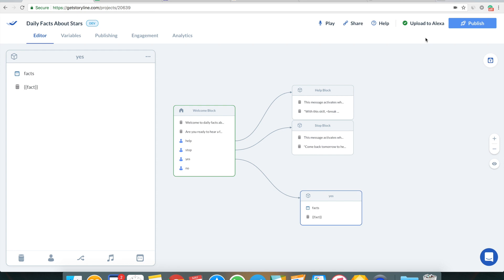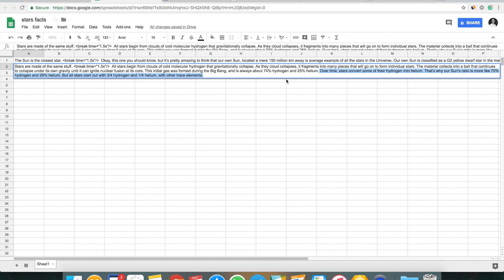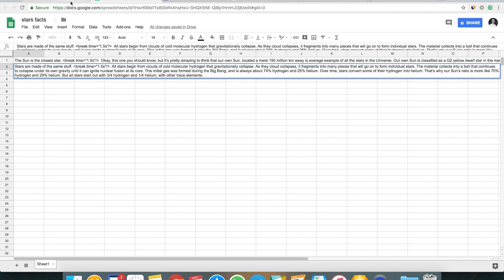I'm opening the skill by saying 'Alexa, open Daily Facts About Stars.' Alexa says: 'Welcome to Daily Facts About Stars, are you ready to hear a fact?' I reply 'yes' and Alexa reads: 'Stars are made of the same stuff — all stars begin from clouds of cold molecular hydrogen that gravitationally collapse... this initial gas was always about 74% hydrogen and 25% helium... but all stars start out with three quarters hydrogen and one quarter helium with other trace elements.' We just heard Alexa read a fact straight from the Google spreadsheet we created in 10 minutes.